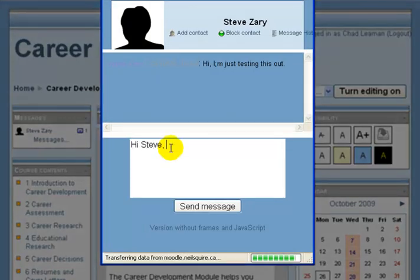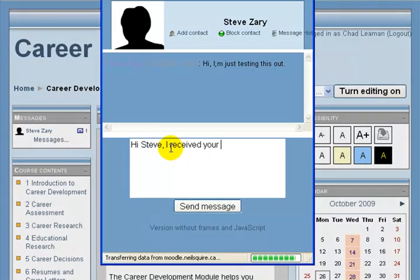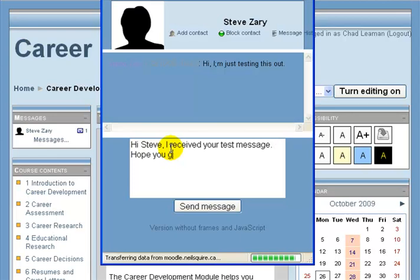Hi Steve, I received your test message. Hope you get mine too. And I can click send message.